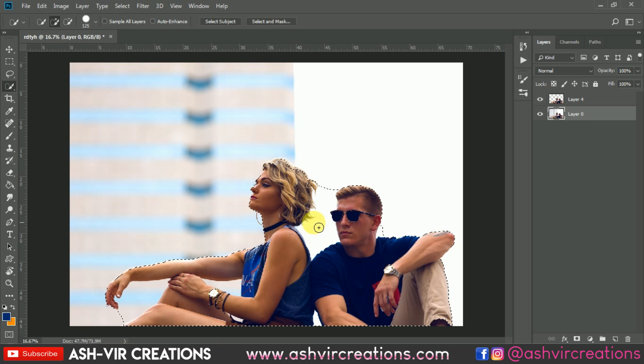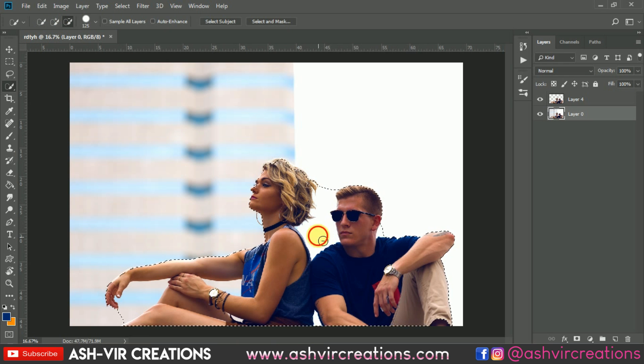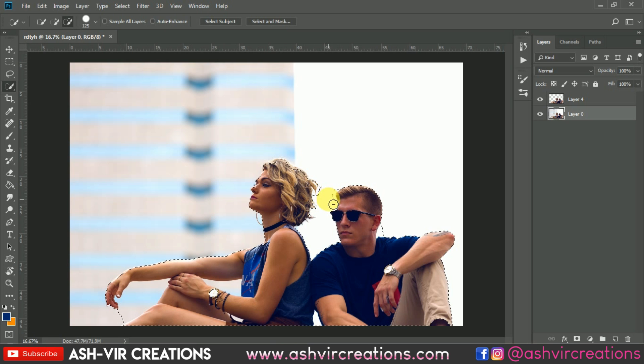Now if you want to deselect a portion, just click on the minus icon and roll all over that area to remove it from the selection.